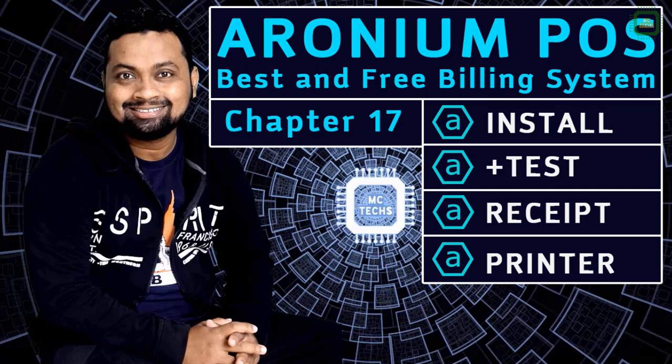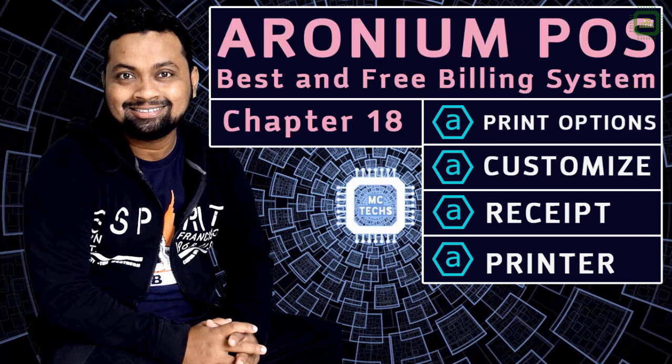Hello world, this is Siraj. Welcome to this channel. In our last video of this playlist, we discussed how we can install and test the receipt printer. In this video, we're going to discuss print options and how we can customize the receipt printer. After watching this video, you'll be able to set up the margin of the receipt printer. So let's get started.